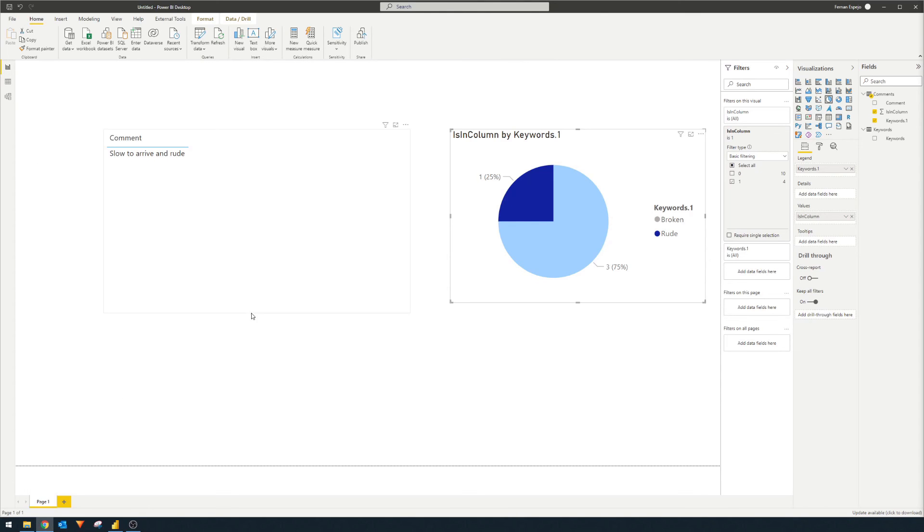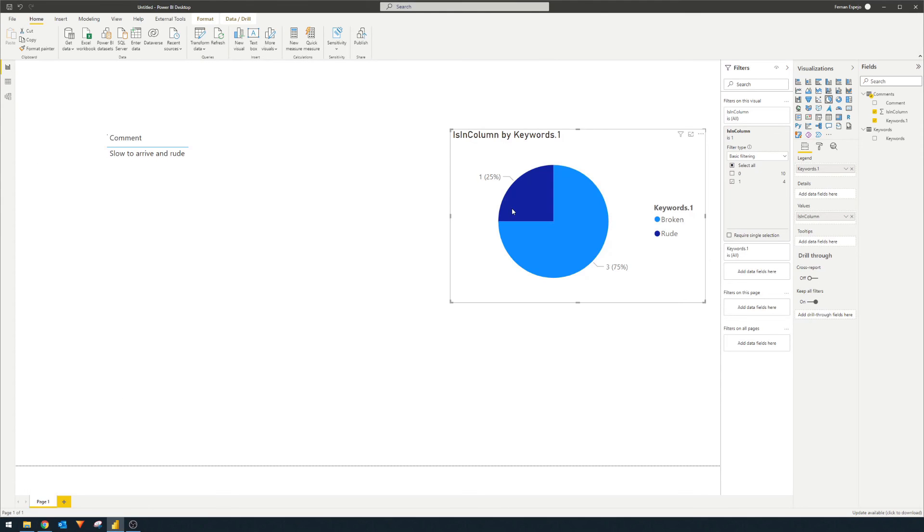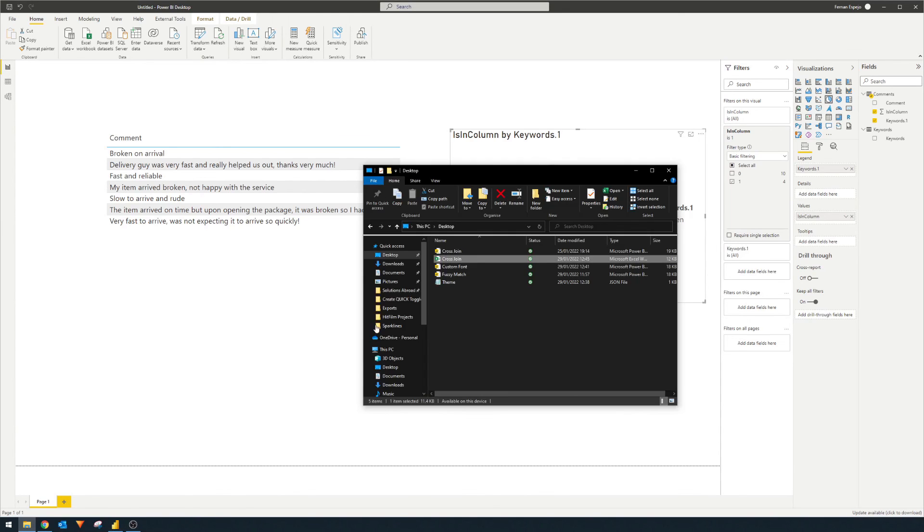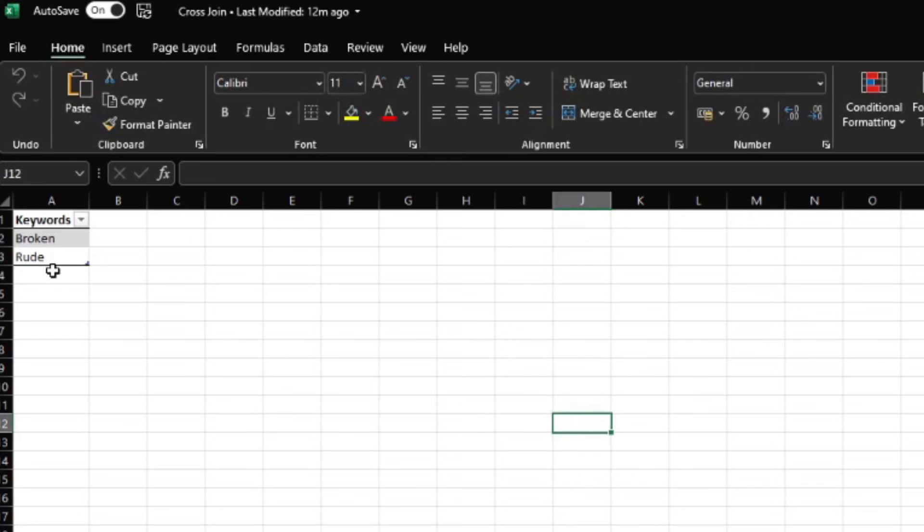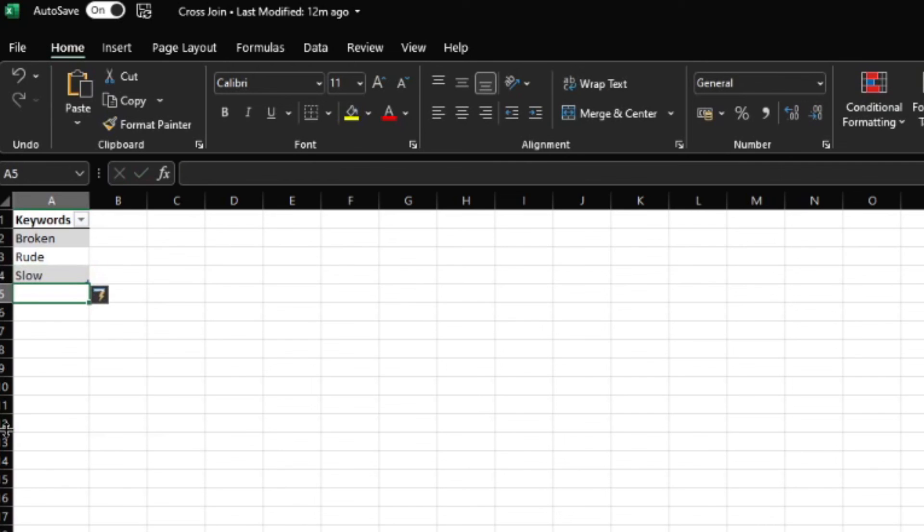And the best thing about this is if you want to add a new keywords, it's going to be pretty easy for users. So let's go back to this cross join table that we have, for example, here. And here in our keywords list, let's say we want to look for a keyword like slow, for example. So we just type slow there, you just save it.